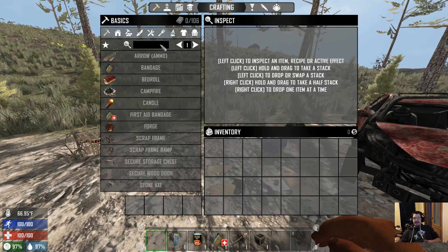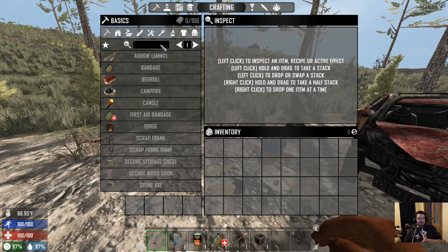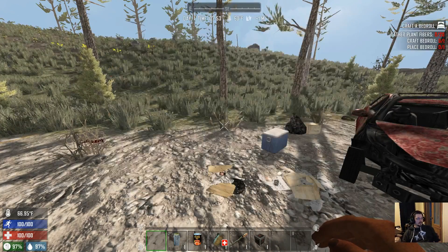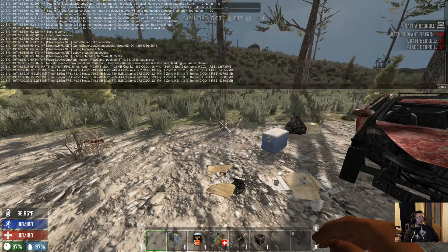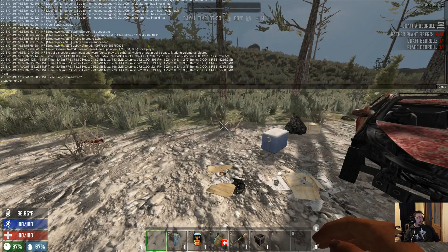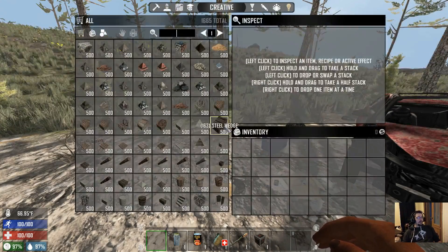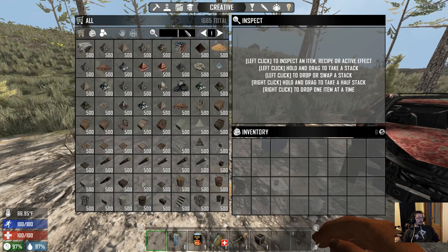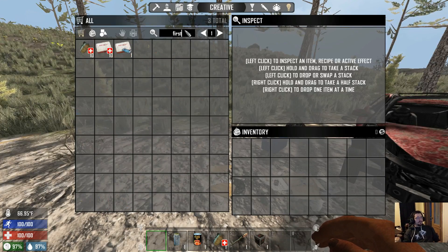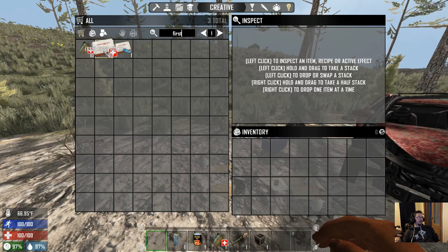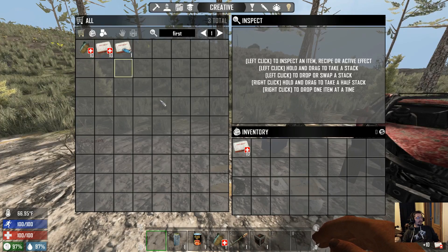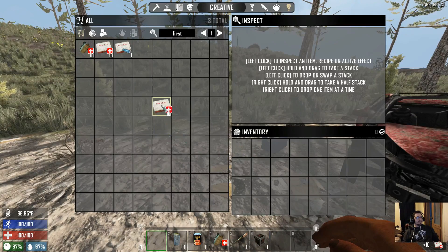Most things that stack to 250 now stack to 500 — like feathers and whatnot. That's the stacking aspect. Going into the creative menu, if we go to first aid kits: first aid bandages and first aid kits normally only stack to 5 — they now stack to 10.